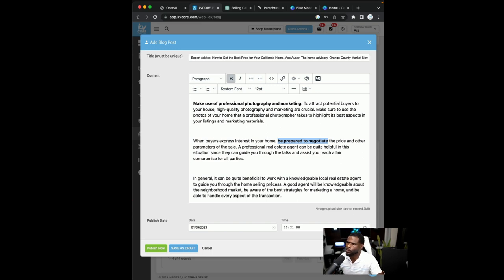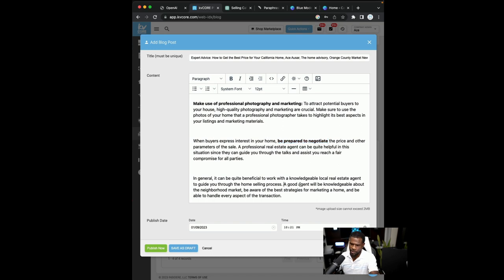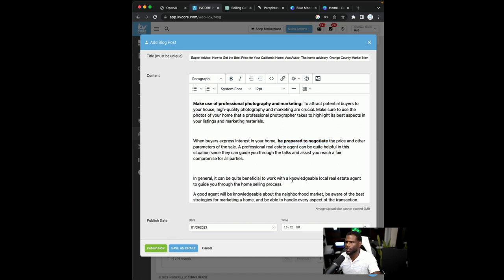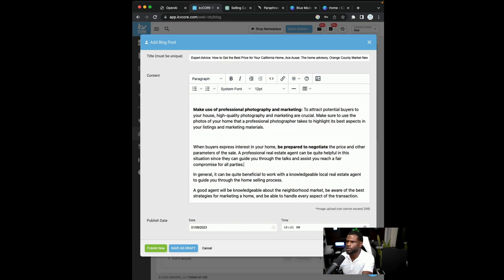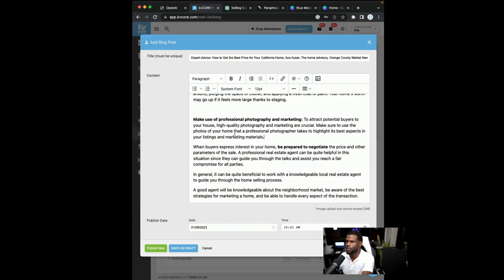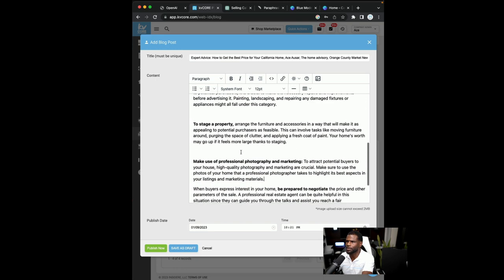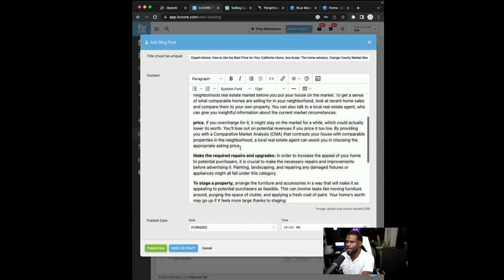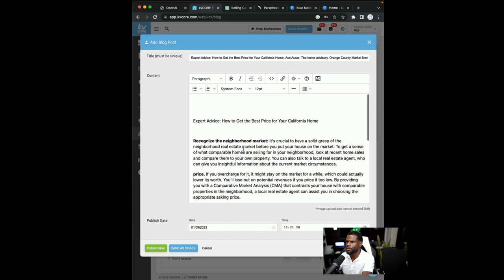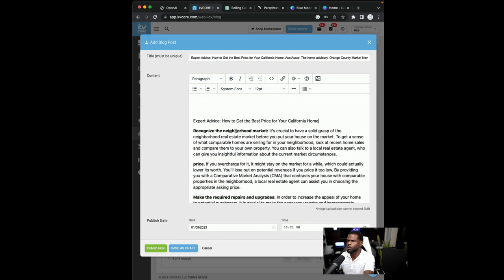In general, it could be quite beneficial to work with a local real estate agent to guide you through the home selling process. And then I may just change this around a good agent will be knowledgeable about the neighborhood. But for now, I'll just leave it so we can move on with this demonstration. And then I like to, I like spacing, but maybe not that much spacing. And then we'll do it like this. I'll bold out the title.